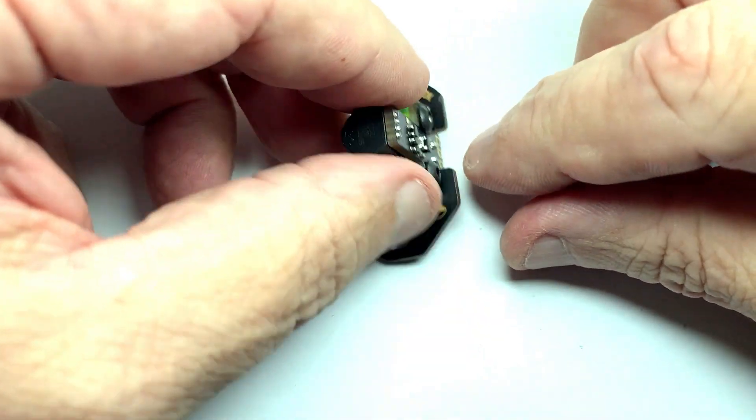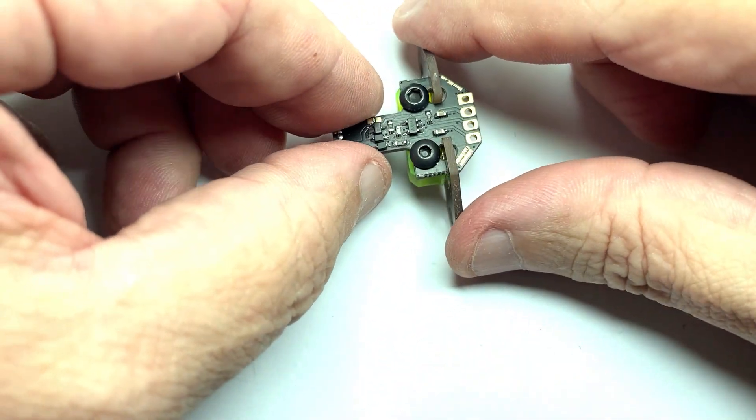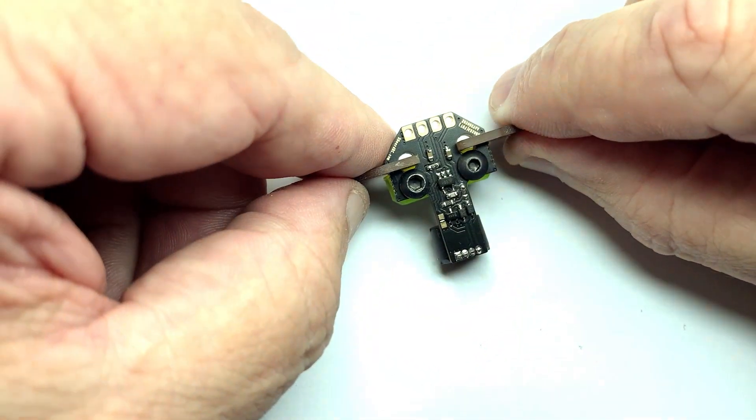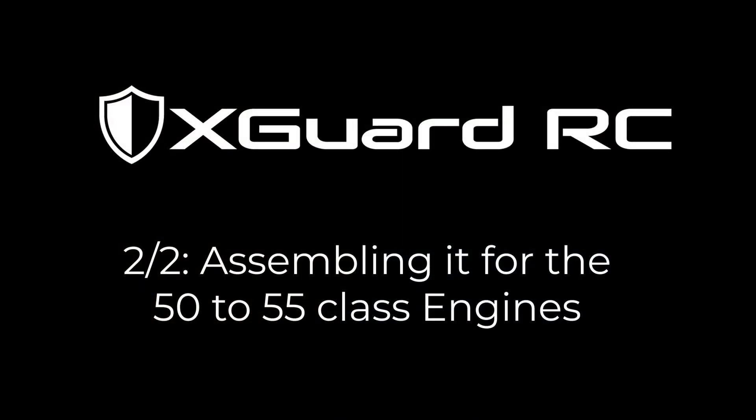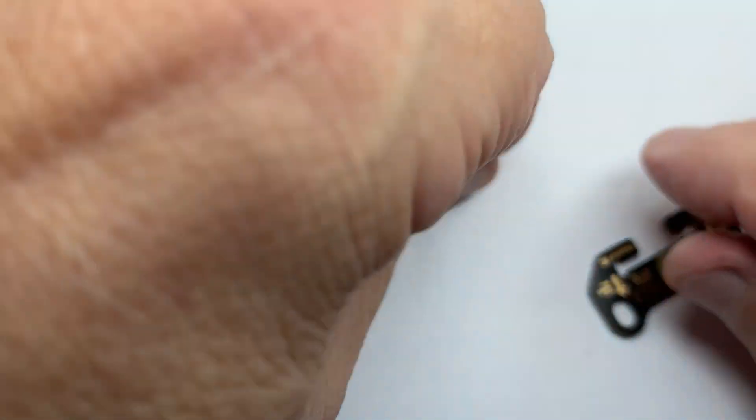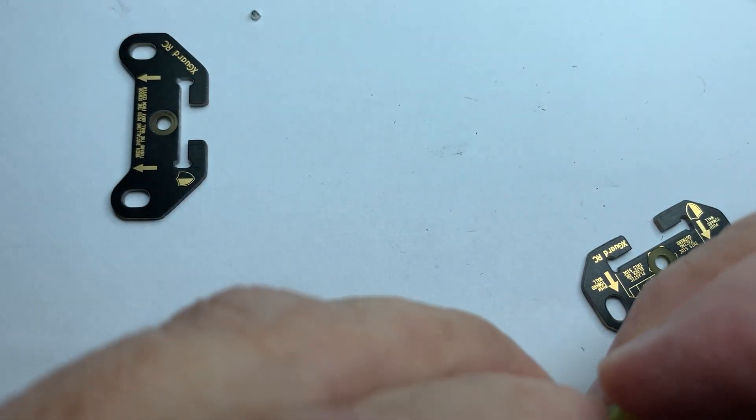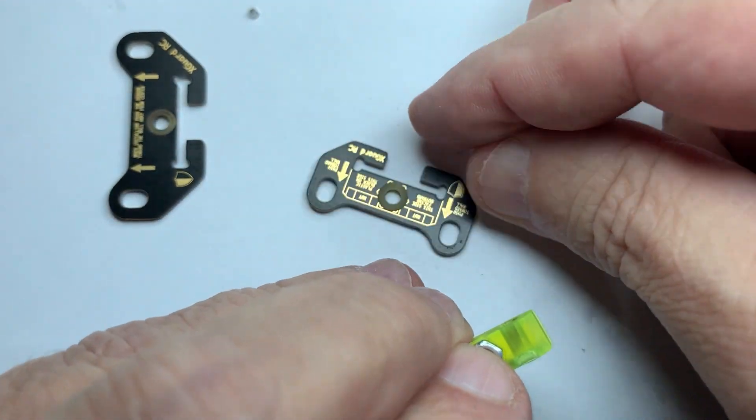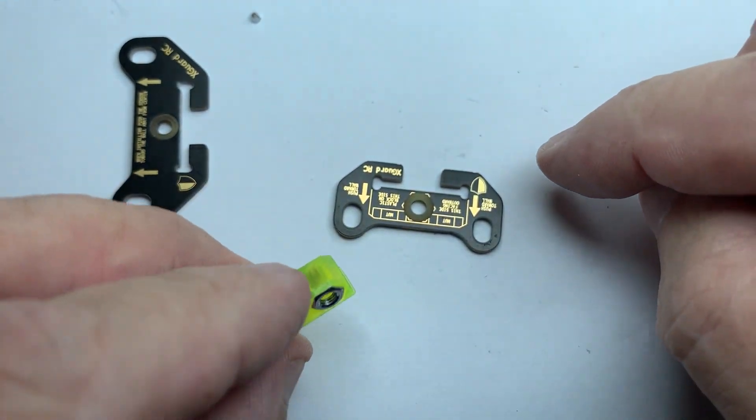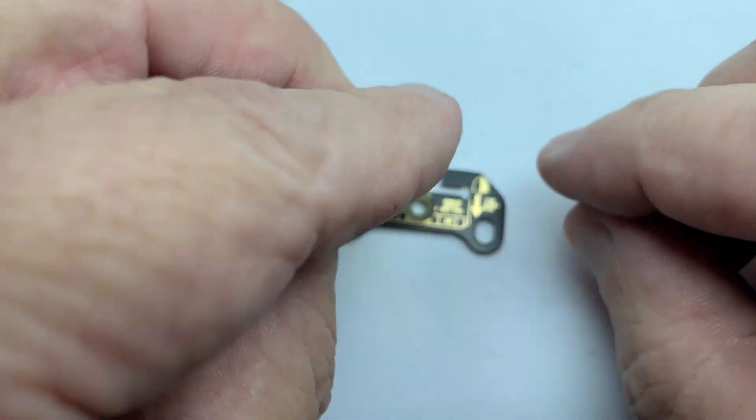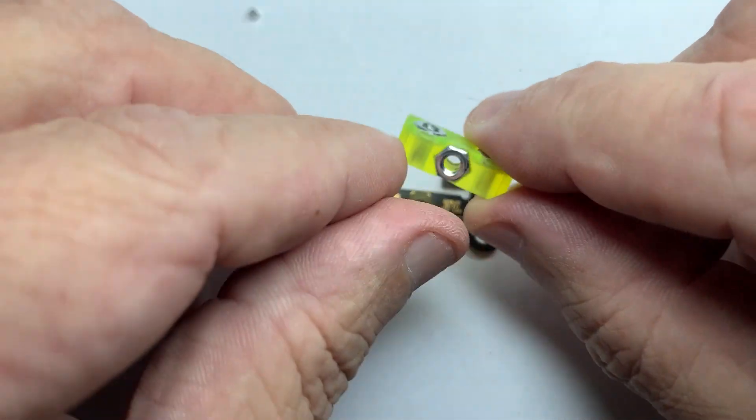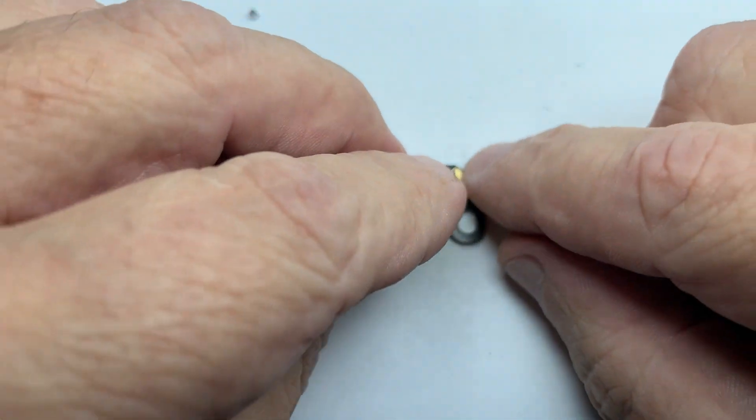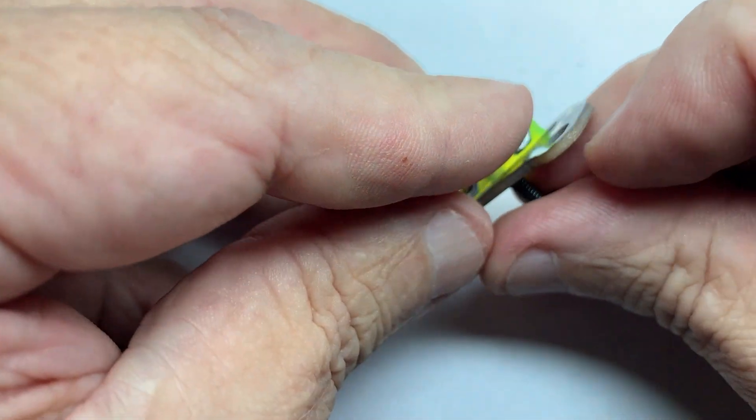Now let's do the one for the 50 size, the 50 class. The 50 class, like I said, the block, instead of going on this side, it goes on the other side here and it goes on the top holes. Here again, this is the diagram there, so you can put the block. And it tells you the directions of those nuts. So you're going to put it exactly the way he shows you on the diagram.